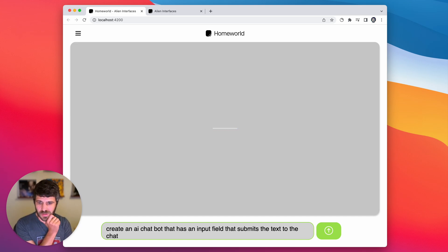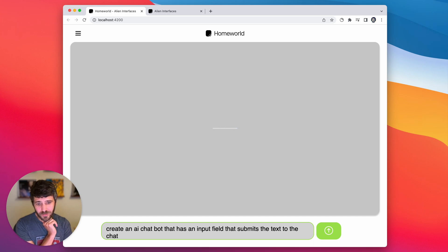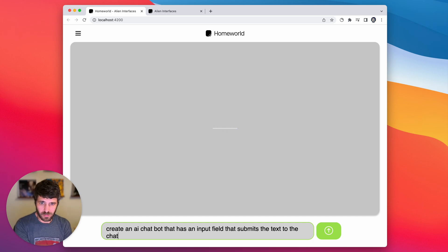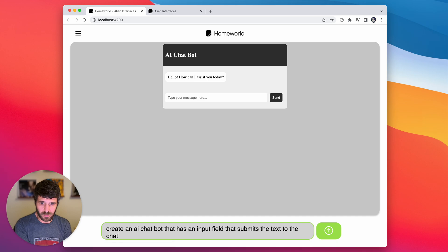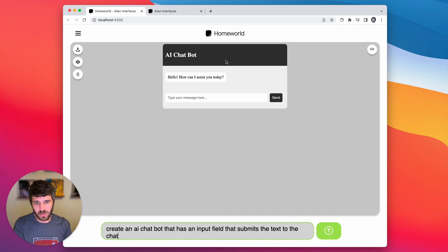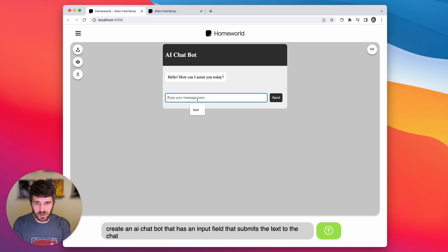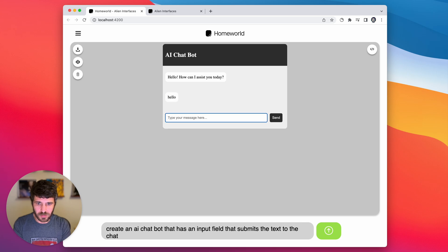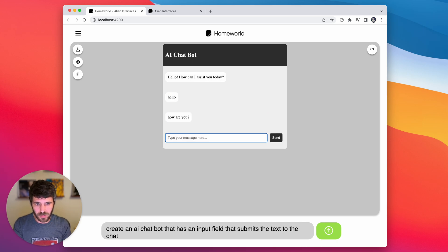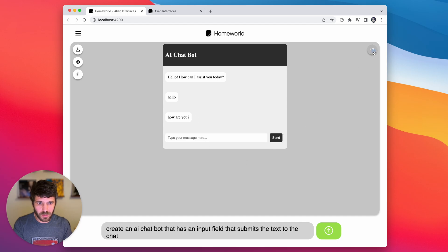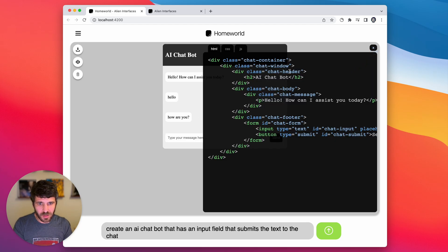Let's create an AI chatbot that has an input field that submits the text to the chat. Cool. Let's test it out and let's look at the markup.